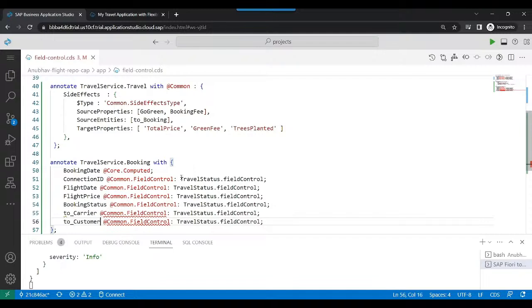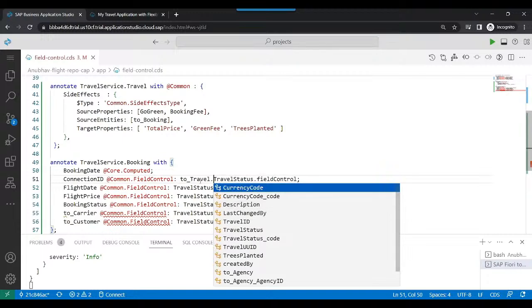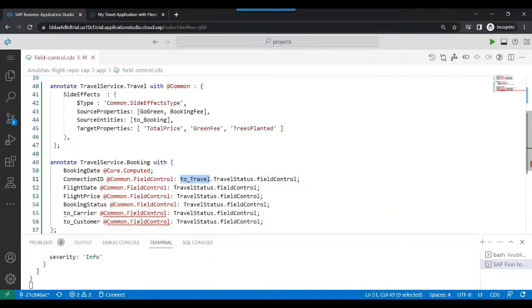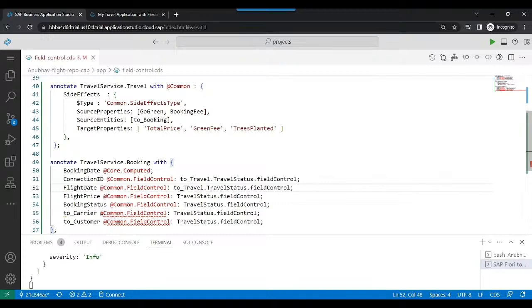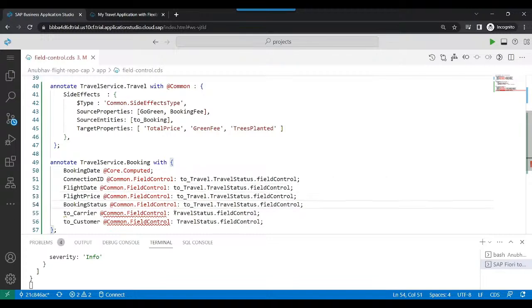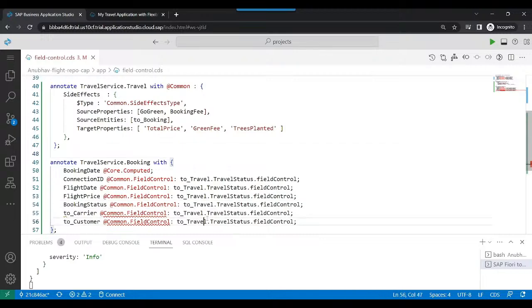And here we can just go back and choose the association to the parent to be able to get the status because travel status is part of the parent entity. Perfect. So we are done.